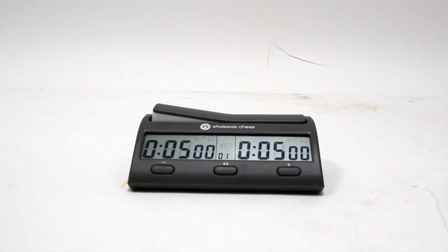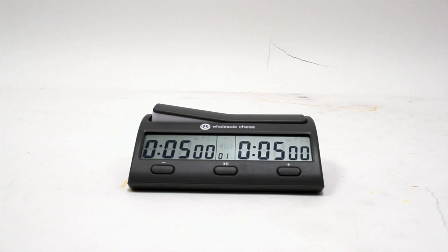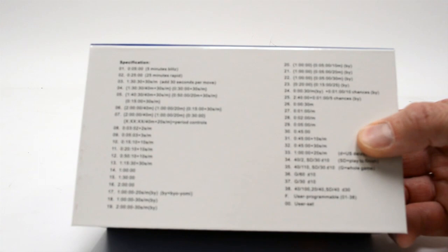With your batteries installed, when you turn on your clock, this is what you'll see on your display. Number 01 flashing here in the middle. That's the first pre-programmed setting in the clock. I'm going to bring the back of the box here, so you can see we have 38 pre-programmed time controls. It's convenient to scroll through those. You'll see these again on the back of your box, underneath your clock, as well as in your manual.